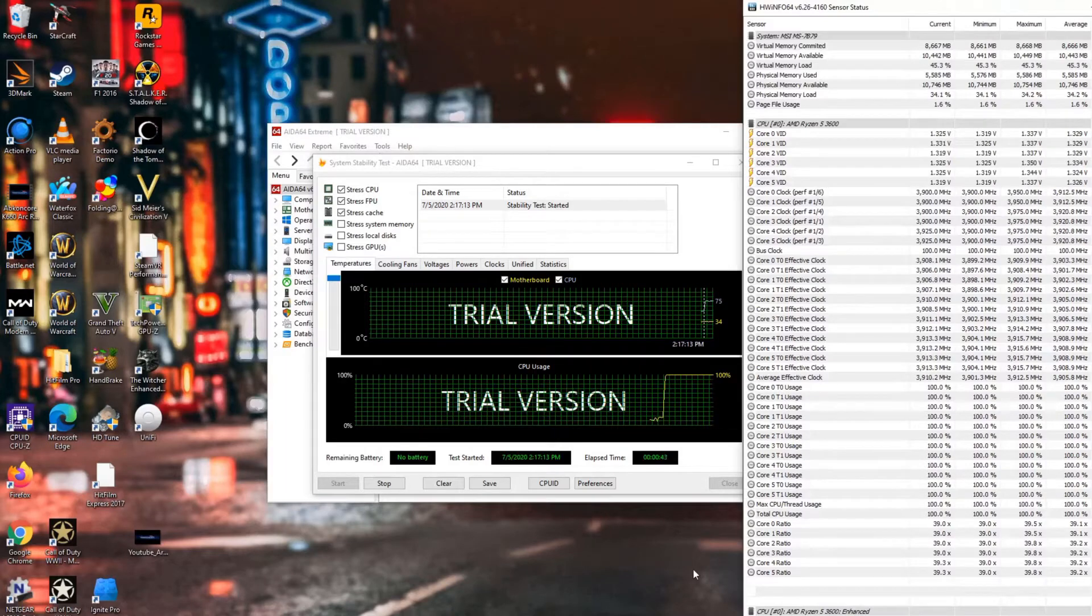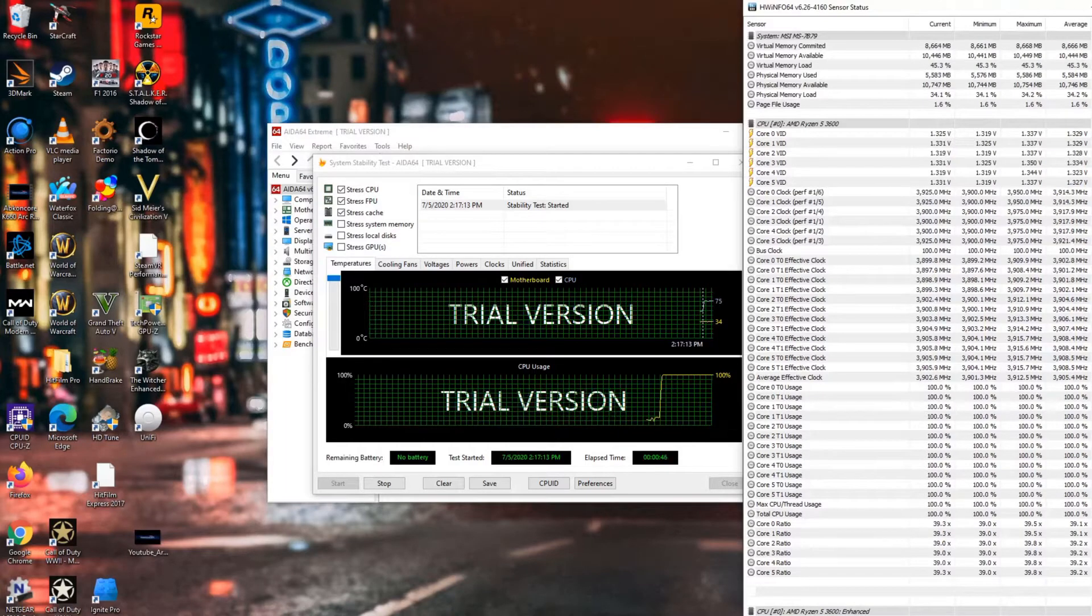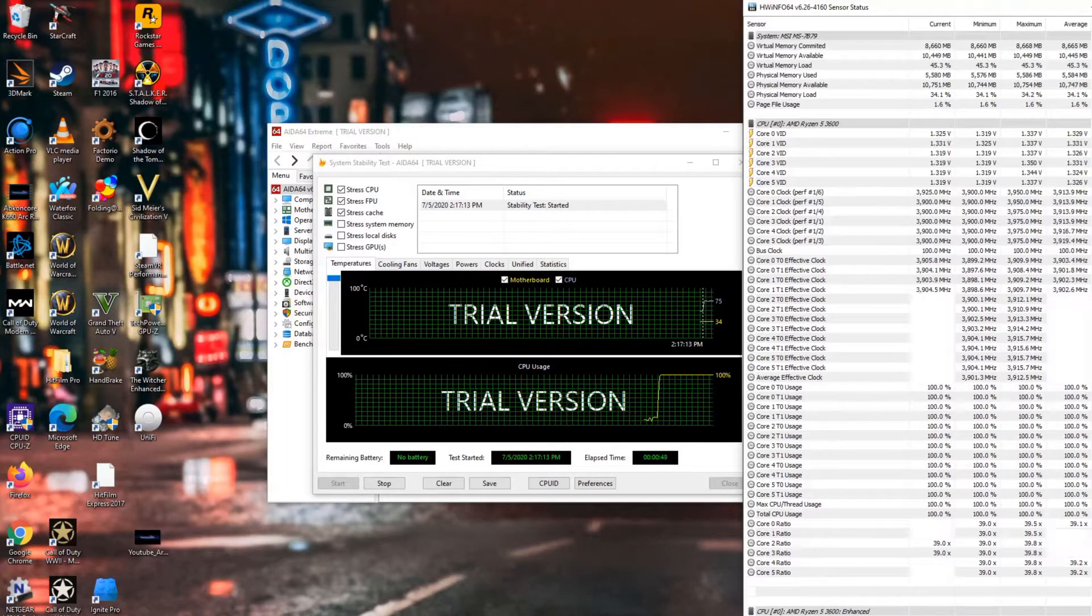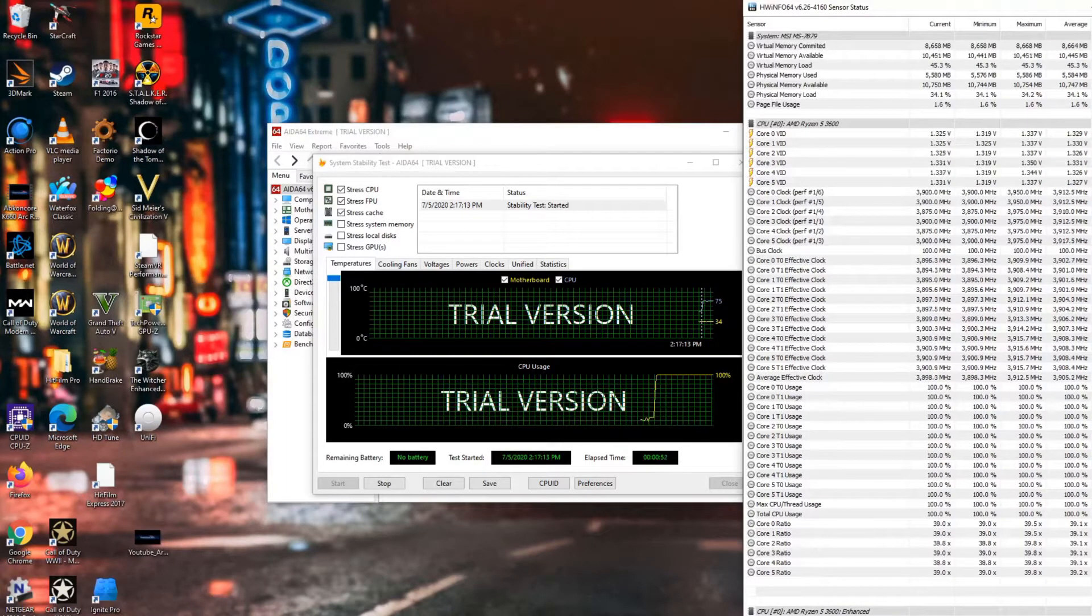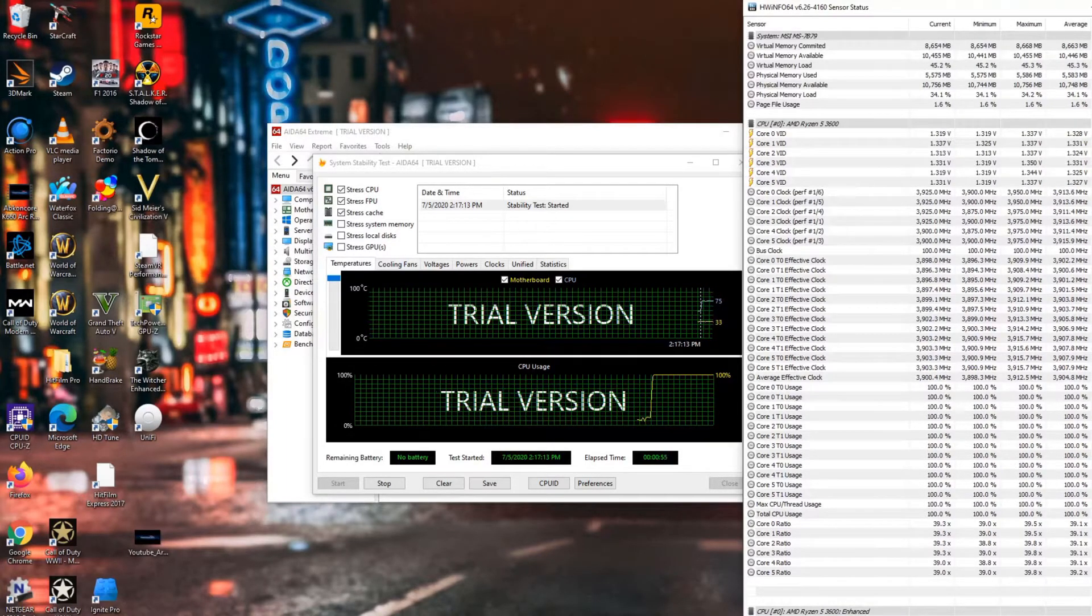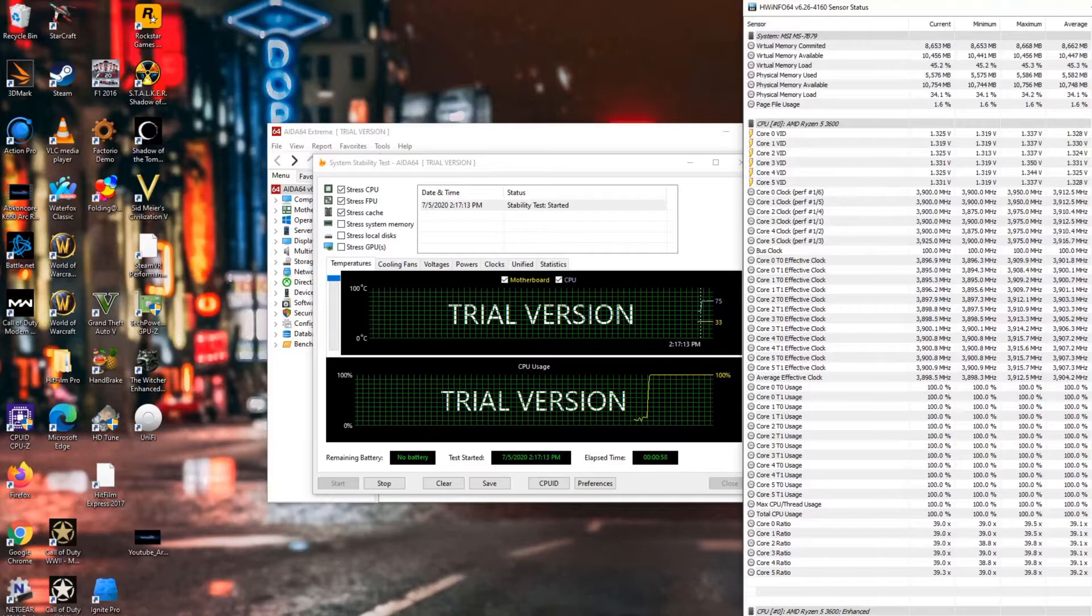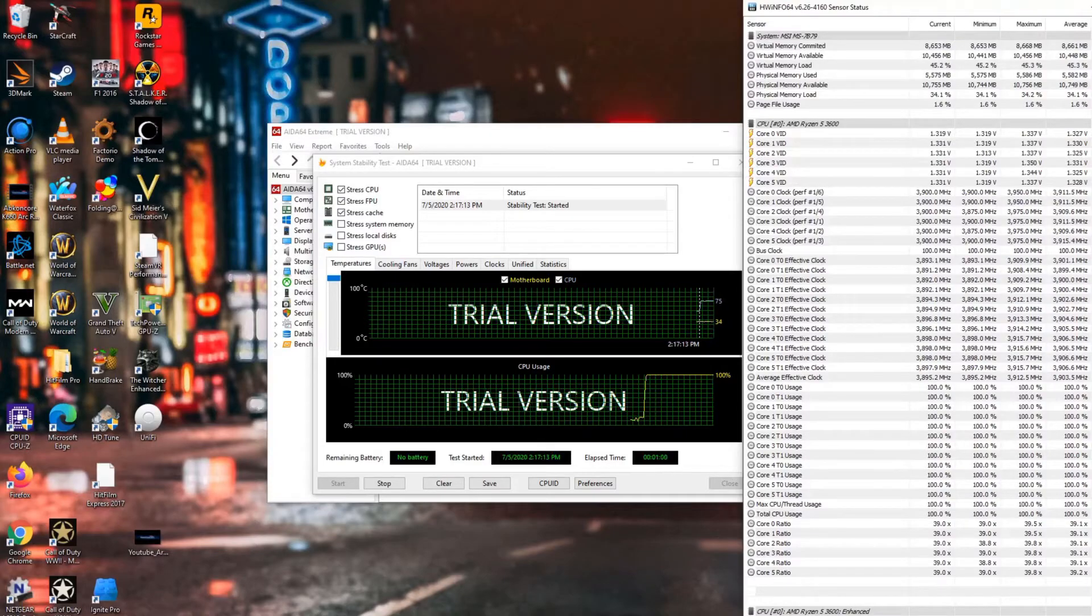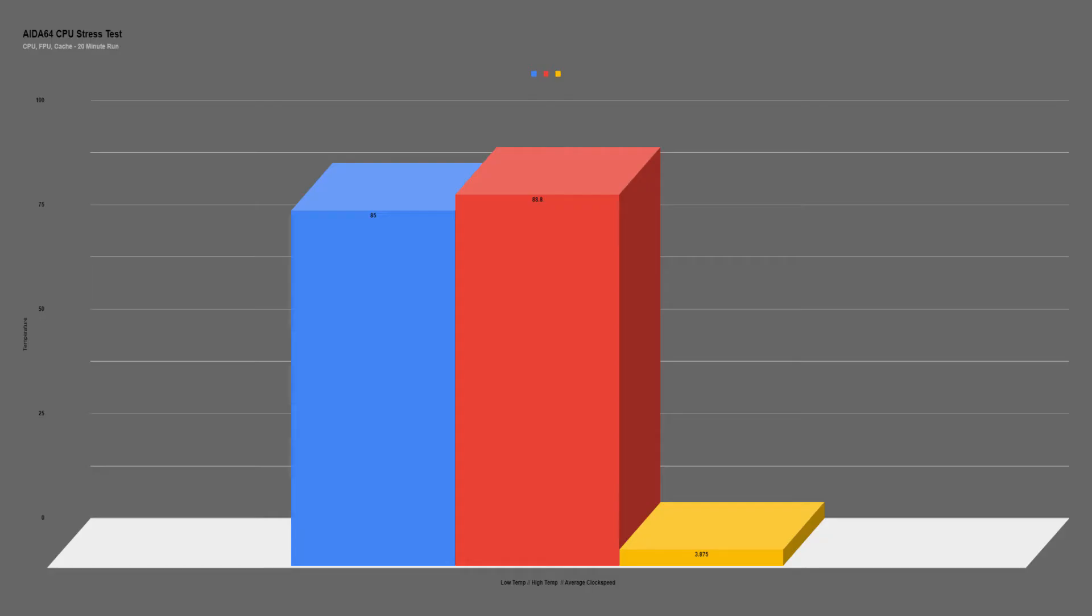Moving on to the Aida64 CPU stress test, I took the average of three 20-minute long runs. The AR12 kept the 3600 at an average temperature of 85°C, with a maximum of 88.8°C. The 3600 was able to hit an average clock speed of 3.875GHz across all of the cores.